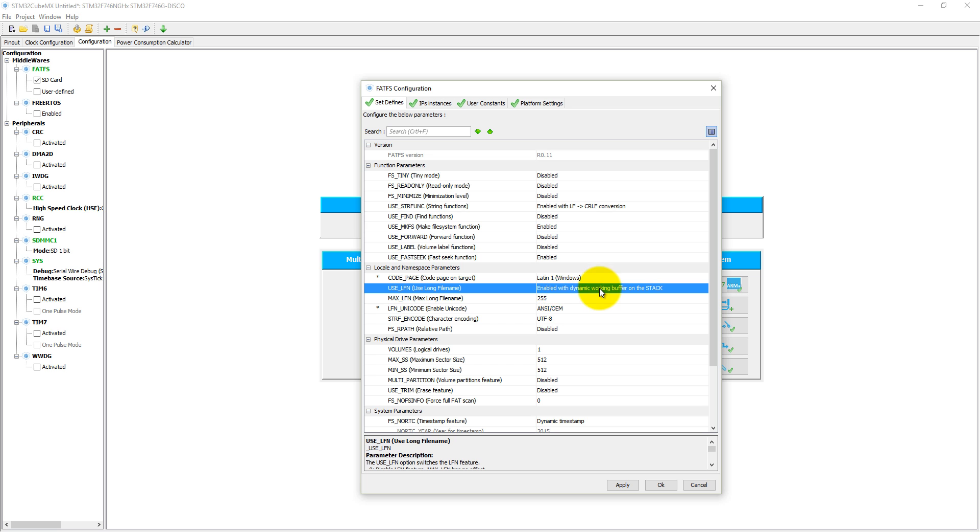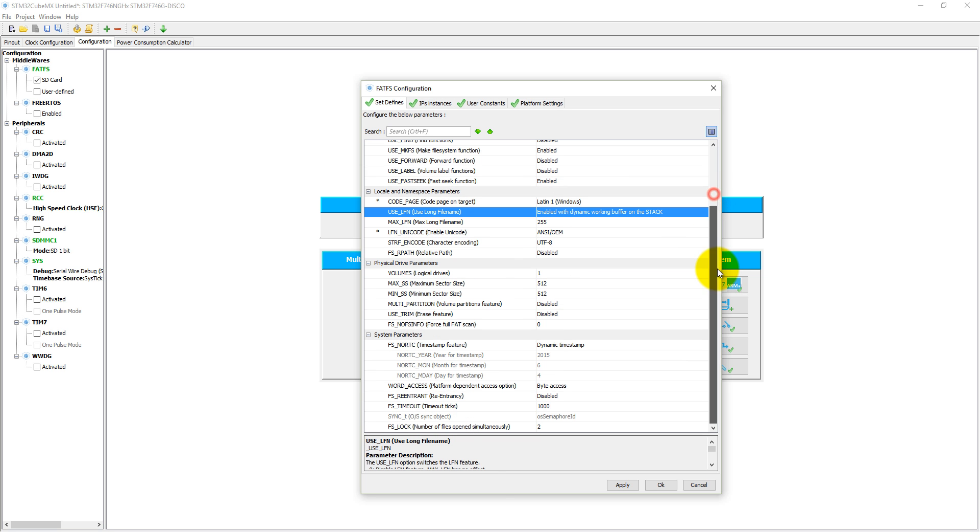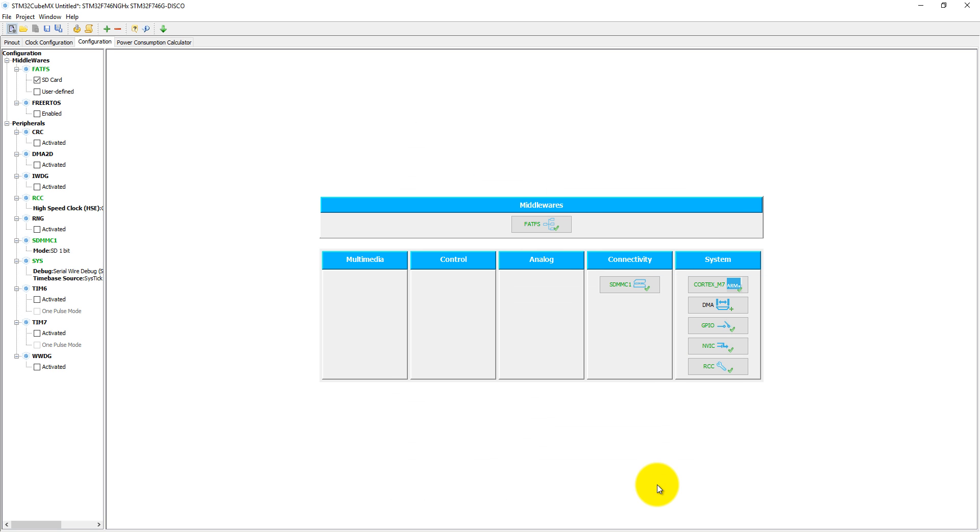If you enable it with the dynamic working buffer on the stack, then you have to set your stack size a little bit larger, let's say 2KB or 4KB. So click on OK here. That's all what we need to set here.